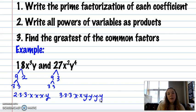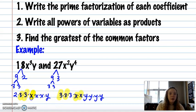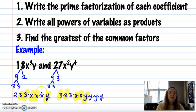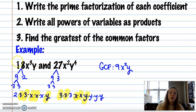We want to take out everything they have in common. They both have 2 threes, they both have 2 x's, and they both have 1 y. What's not highlighted they do not have in common. So the greatest common factor for these two monomials is 9 (because 3 × 3 = 9), x squared, y to the first. That's the largest amount I could take out of both, and what I'd be left with is 2x and 3y cubed.